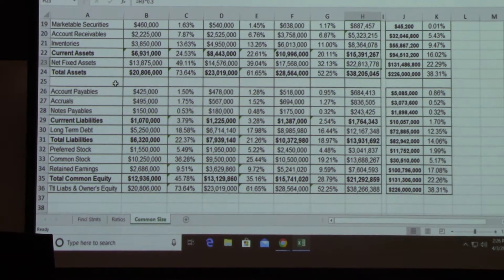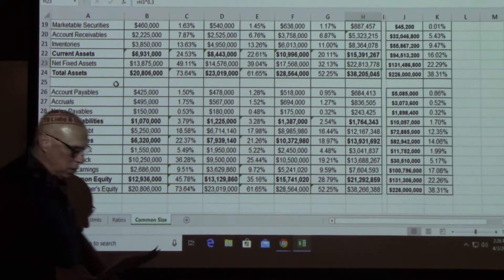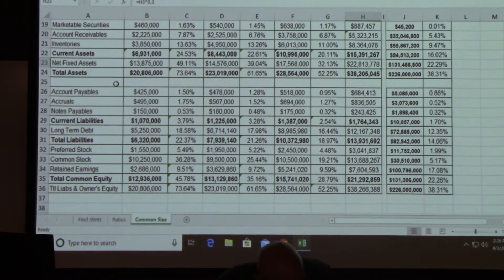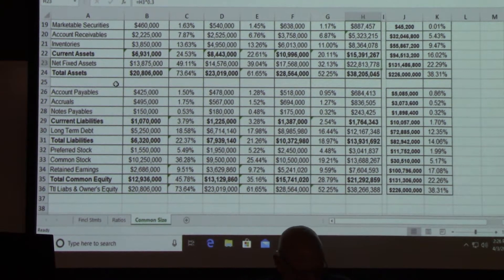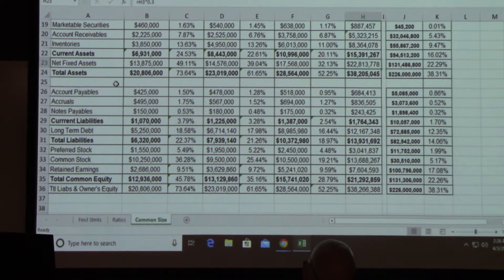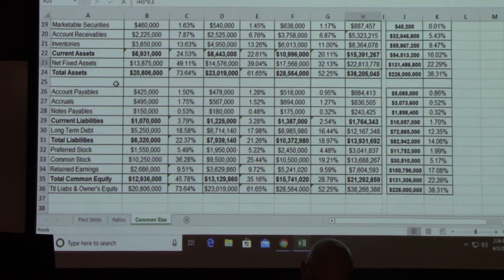All right, we're back. On the first page of the case, the CFO is asking for a 12-month pro forma. He says to use the compound growth rate in sales as the base estimate and vary that up and down by 10%.